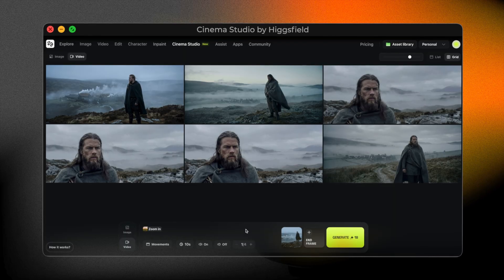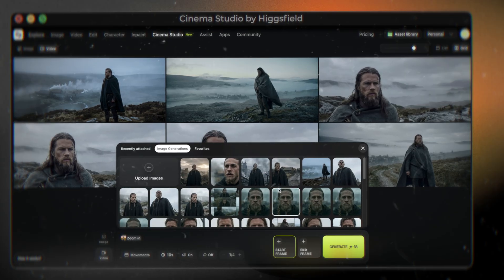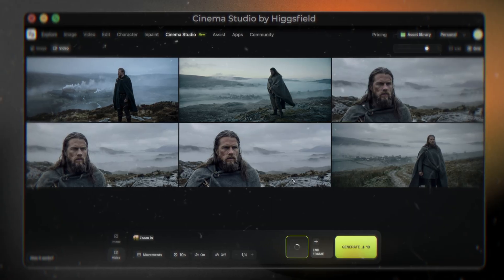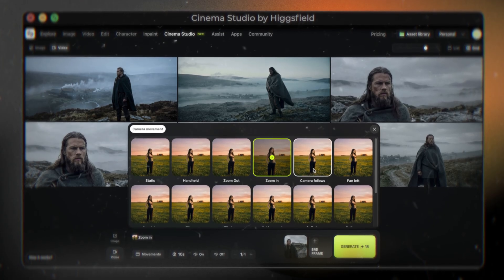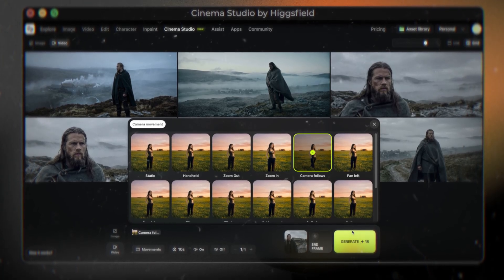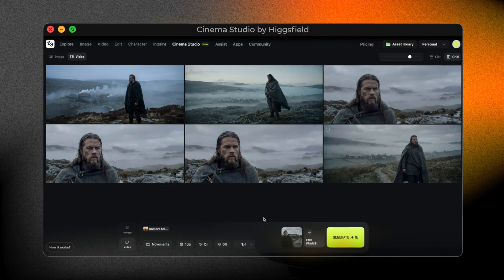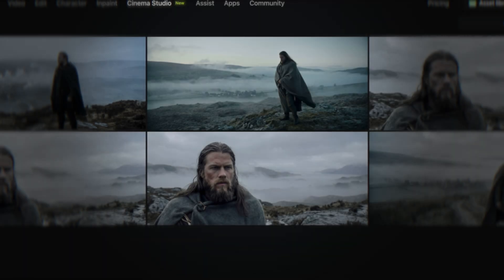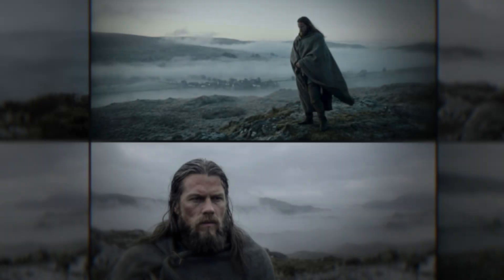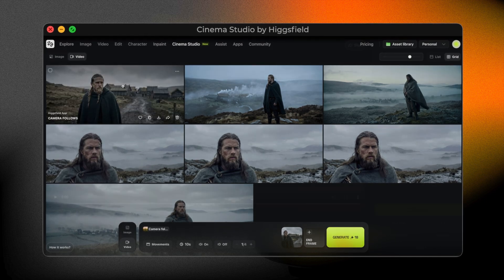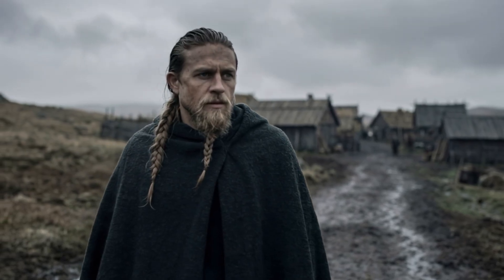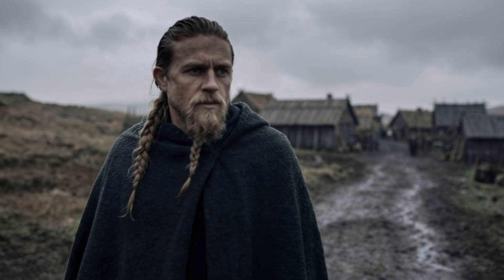Now let's build the next scene and push the story forward. This shot represents the walk home. I use the same character with the same look and identity so the story stays consistent. The idea is simple — the man is moving toward the village, everything feels quiet, almost empty. I stay in video mode, reuse the same workflow, and again start from a strong image. I choose a movement that feels more natural and grounded, something that adds a slight sense of realism, as if the camera is quietly observing him. I keep the duration short, just enough to feel the motion without breaking the pacing. Once I generate the shot, we now have a second cinematic moment that naturally follows the first.